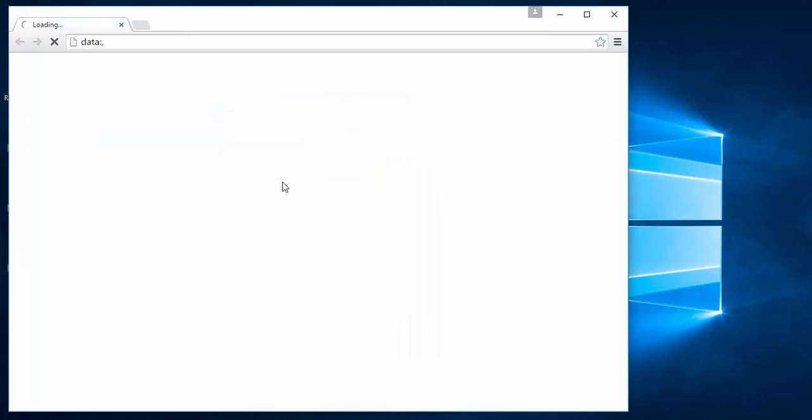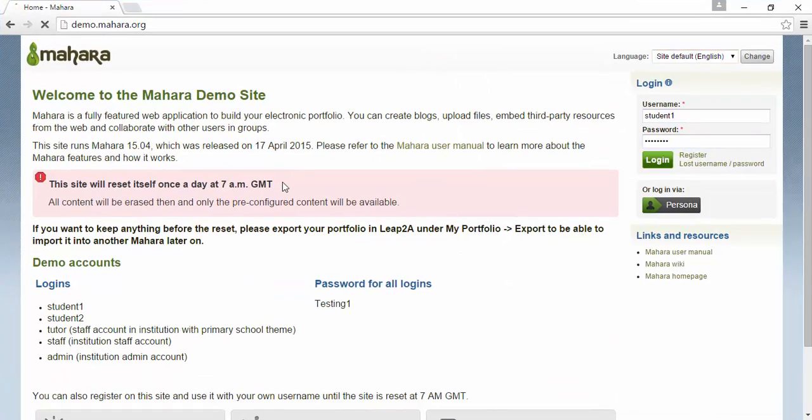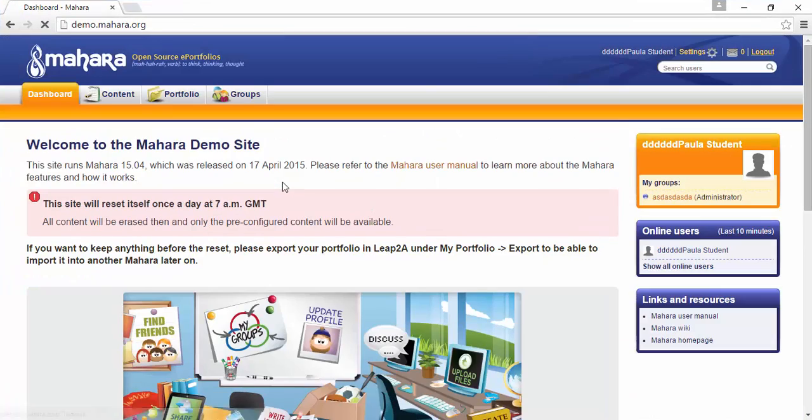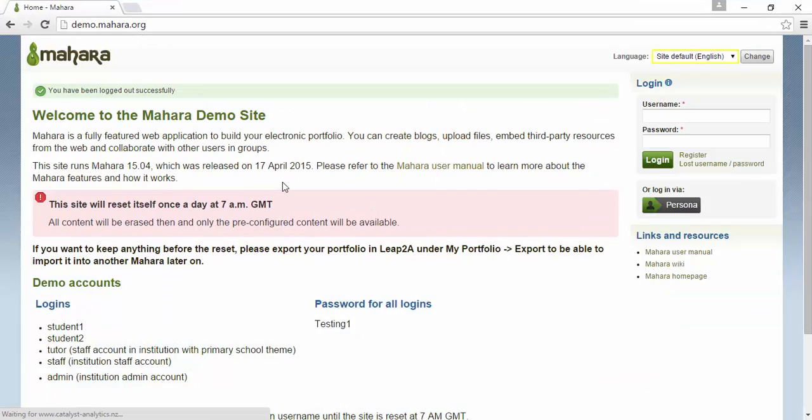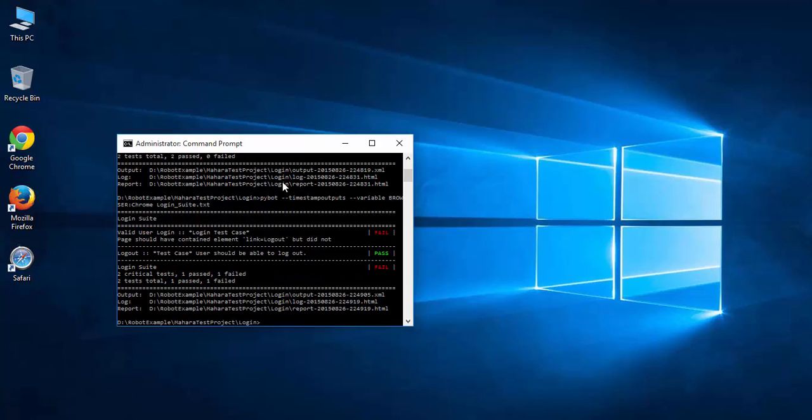Now the script launched Chrome browser and executes each step. In this test result, the logout link verification failed. This does not mean the application is not compatible with the Chrome browser because the login test has passed. The link did not get recognized by the Chrome driver, so we need to fix the element locator by looking at some documentations.